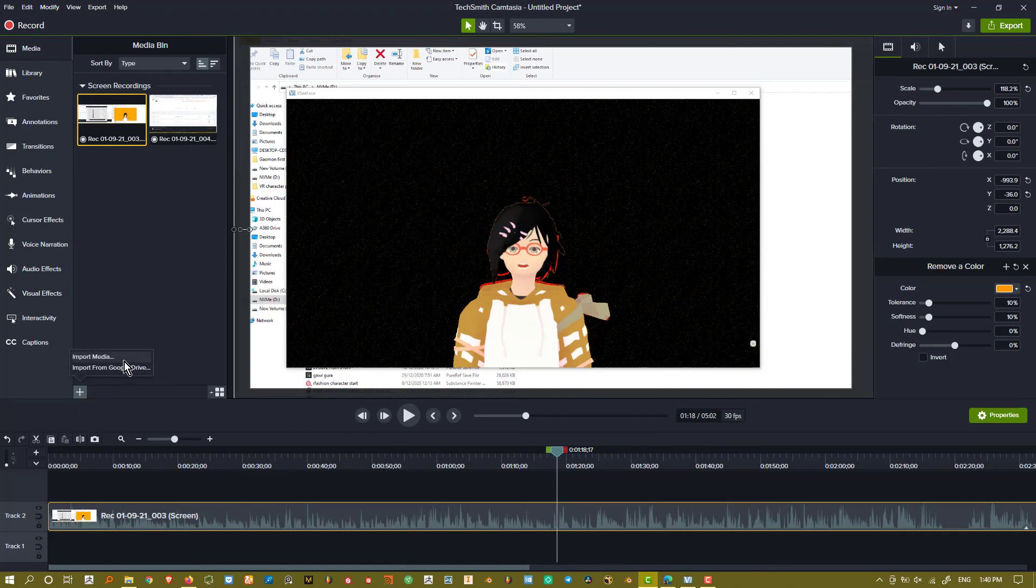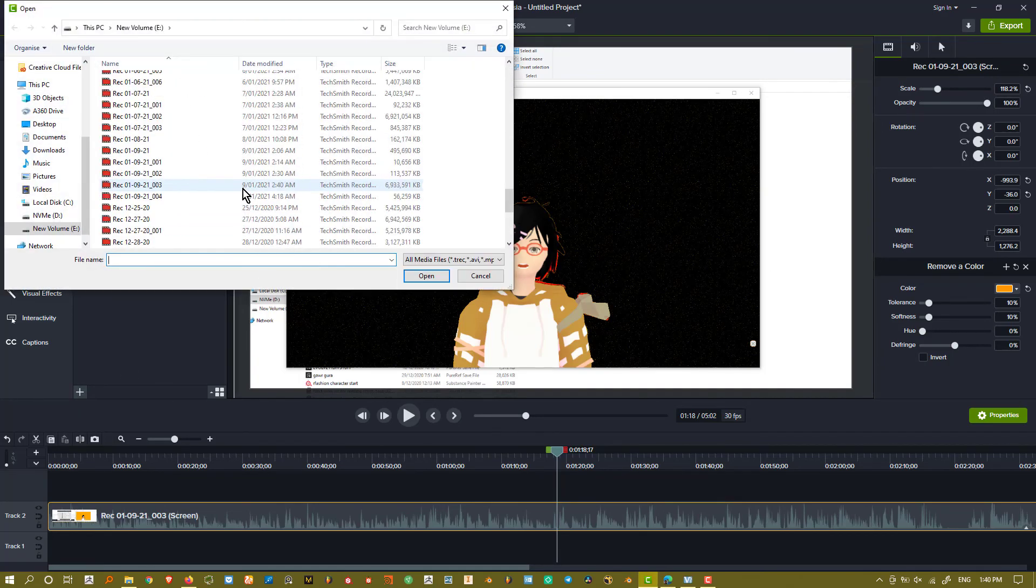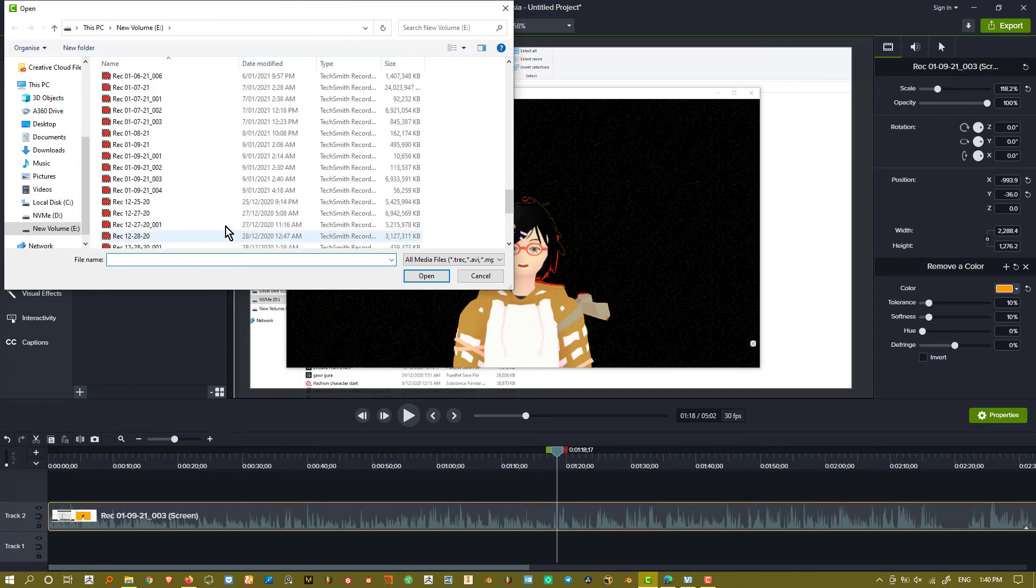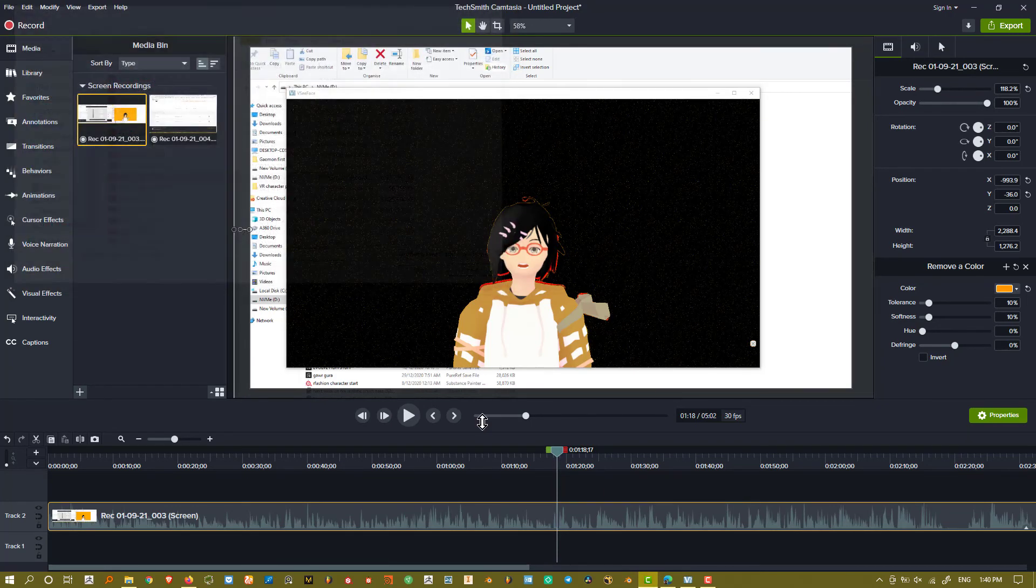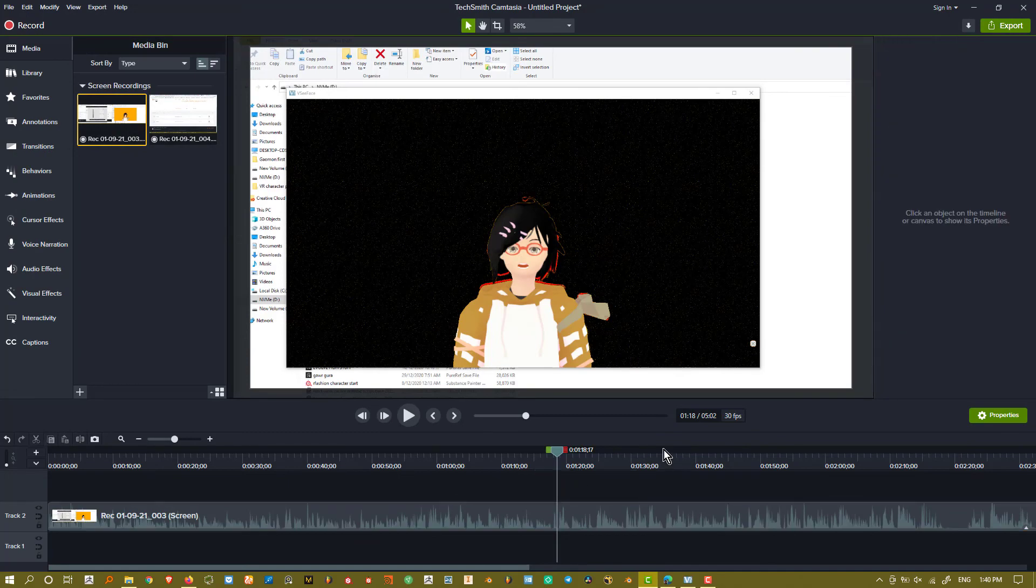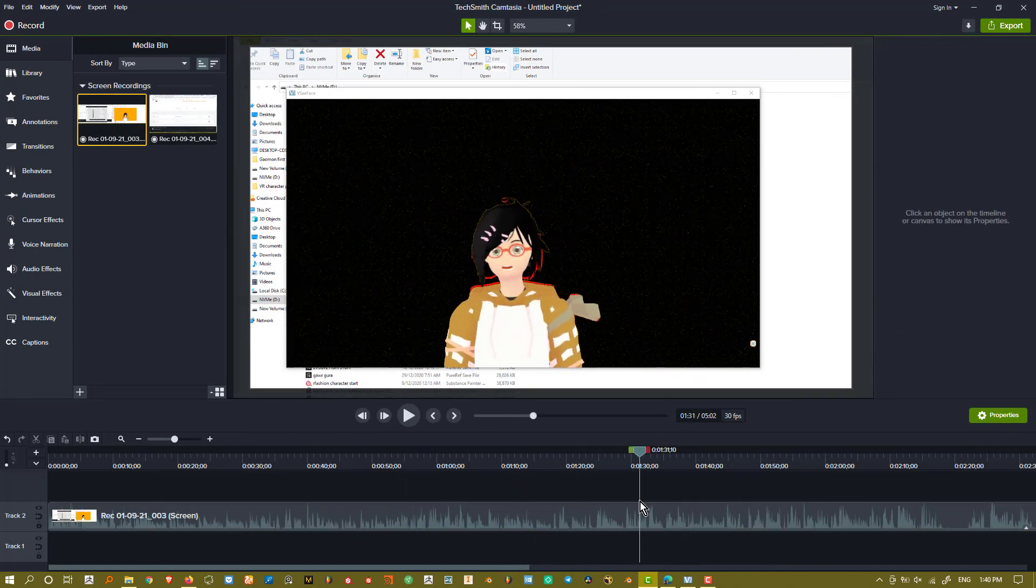So this is the file for 5 minutes or so. And it is, if I remember correctly, it has almost 7GB of data for just 5 minutes of video. And it lags a lot.